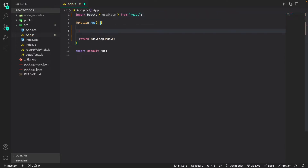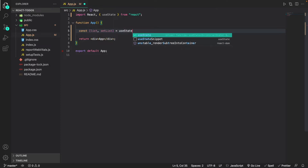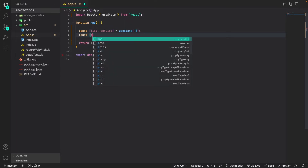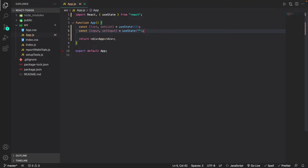Once I've imported useState, I'm going to create two state variables. One is going to be an array that will store the to-dos, and the other will keep track of what we enter into the input box. So I'll do 'const [list, setList]' equal to an empty useState array. And then the next variable is 'const [input, setInput]', which is what we type into the input box, and by default this is going to be an empty string.